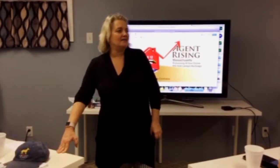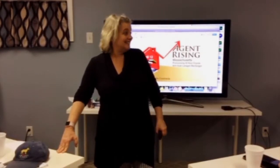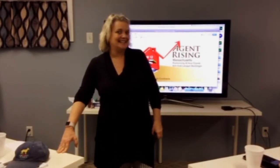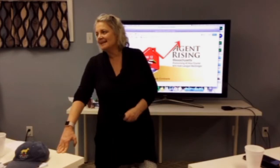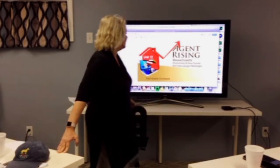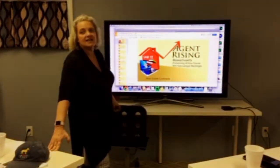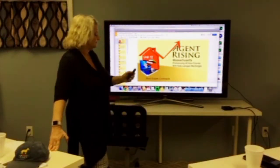Welcome to Unit 12 of Agent Rising Real Estate School and Training Center. This is Caitlin D. McGregor. We're going to talk about real estate contracts.